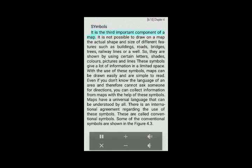Symbols: It is the third important component of a map. It is not possible to draw on a map the actual shape and size of different features such as buildings, roads, bridges, trees, railway lines, or a well. So they are shown by using certain letters, shades, colors, pictures and lines. These symbols give a lot of information in a limited space. With the use of these symbols, maps can be drawn easily and are simple to read. Even if you don't know the local language and cannot ask someone for directions, you can collect information from maps with the help of these symbols. Maps have a universal language that can be understood by all. There is an international agreement regarding the use of these symbols. These are called conventional symbols.